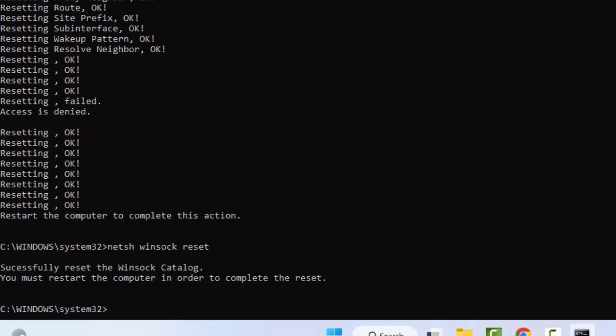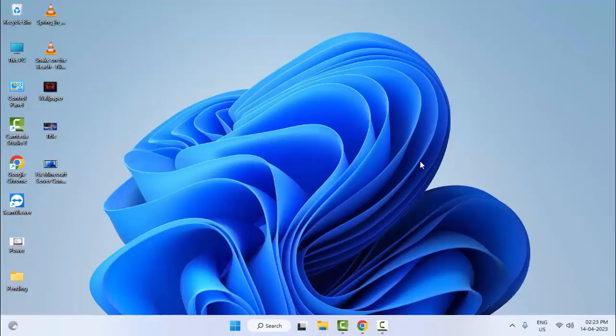Close Command Prompt and restart your computer. Hopefully this will fix your problem. If you're still facing the same issue, try the sixth method.